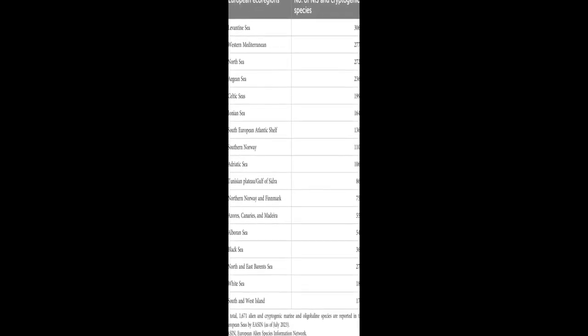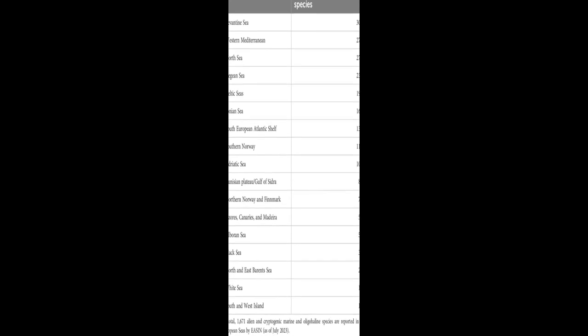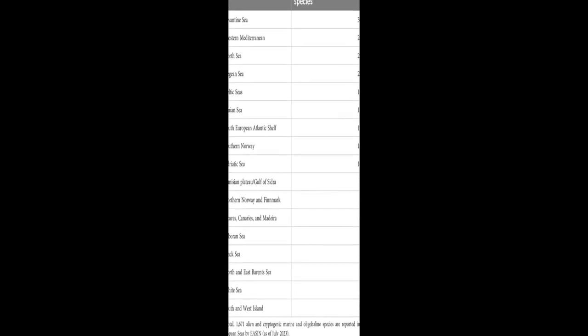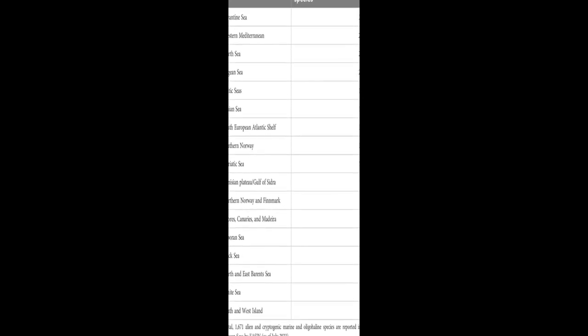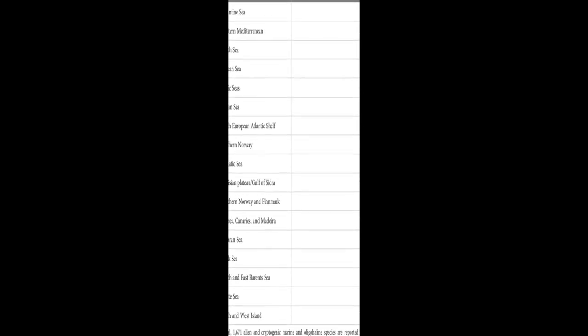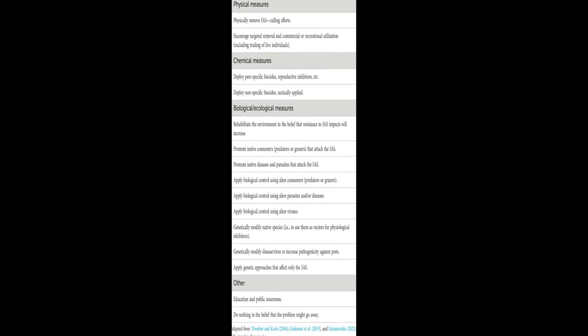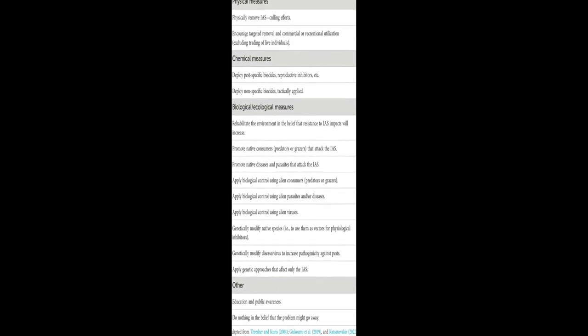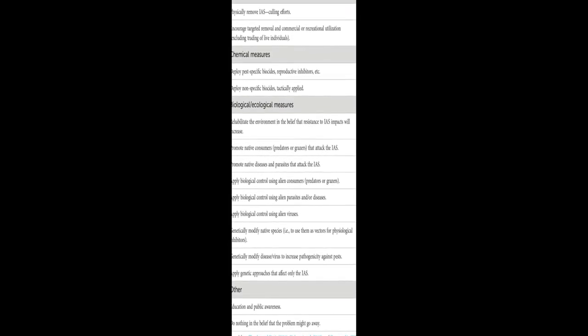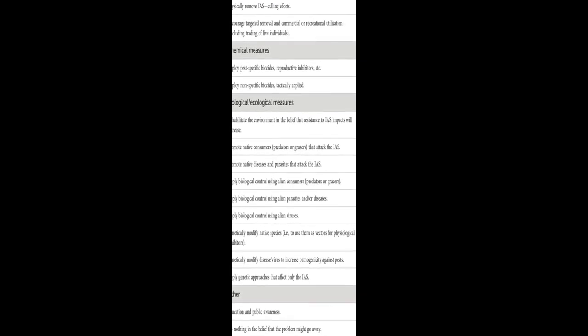Effective management of IAS relies on accessible, accurate data and information systems such as EASN, AquanIS, and RIMS. However, their sustainability requires long-term maintenance, continuous updates, and support.